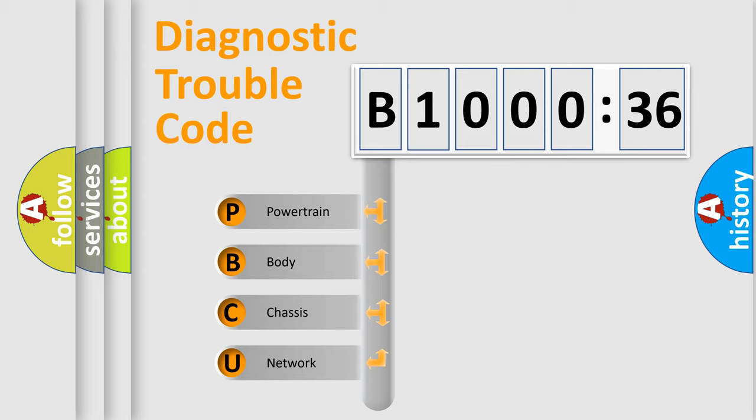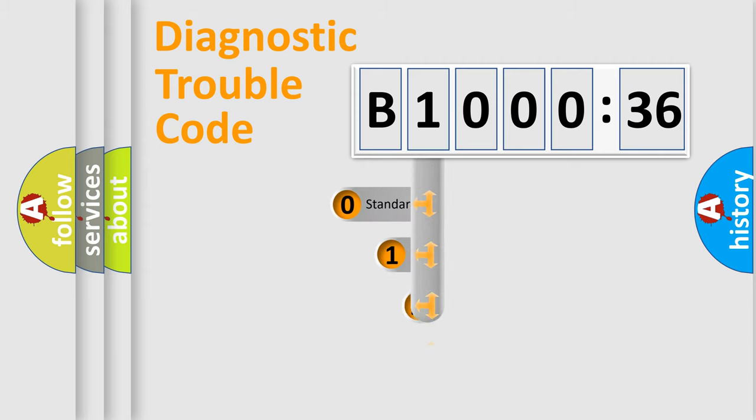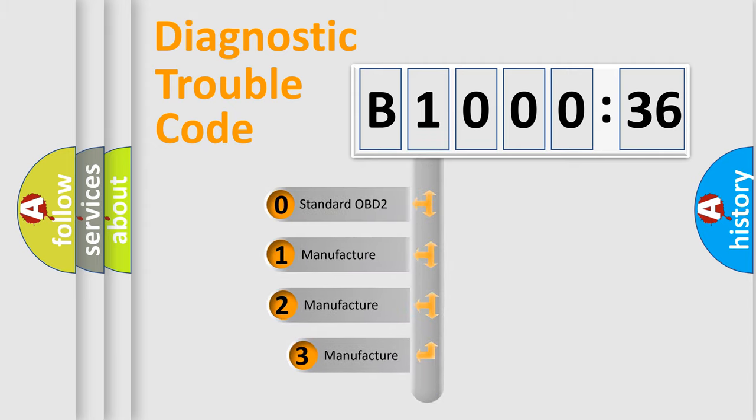We divide the electric system of automobile into four basic units: Powertrain, Body, Chassis, and Network. This distribution is defined in the first character code.